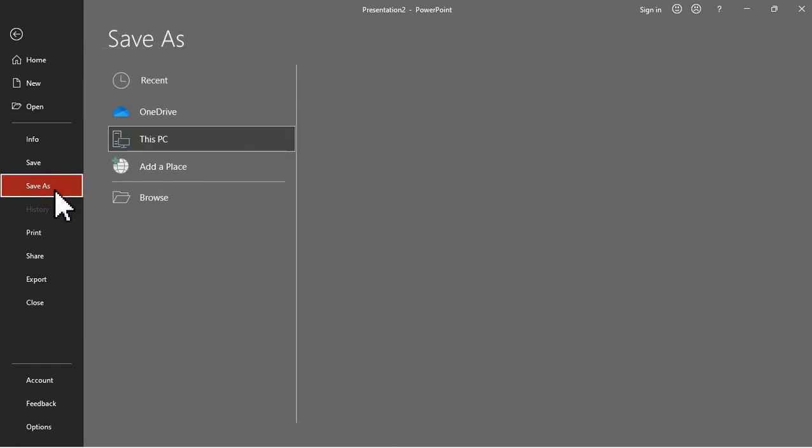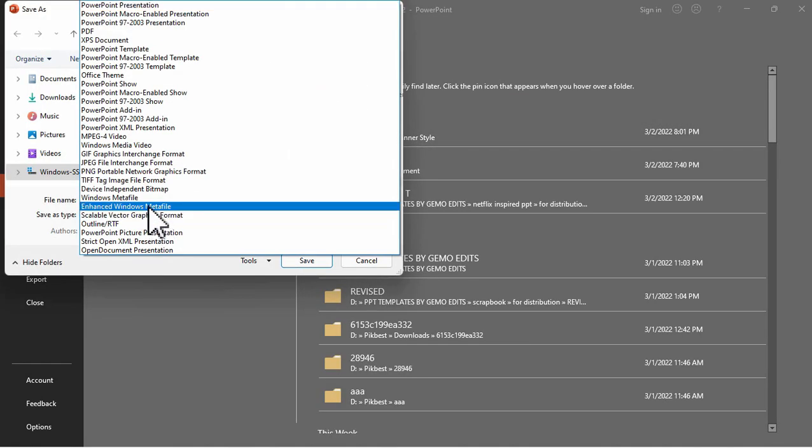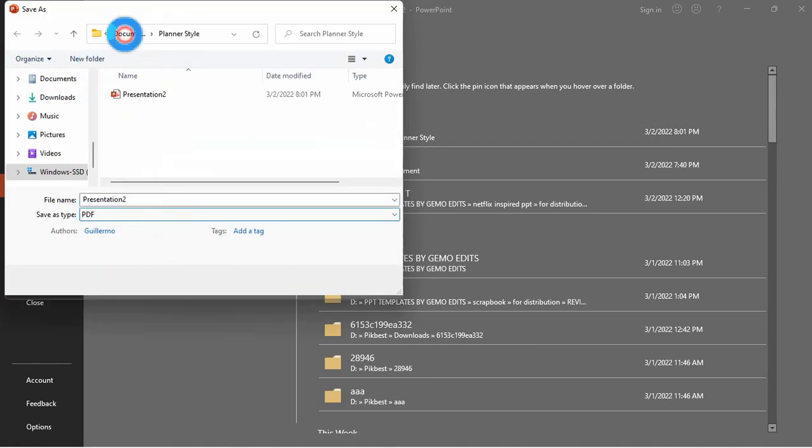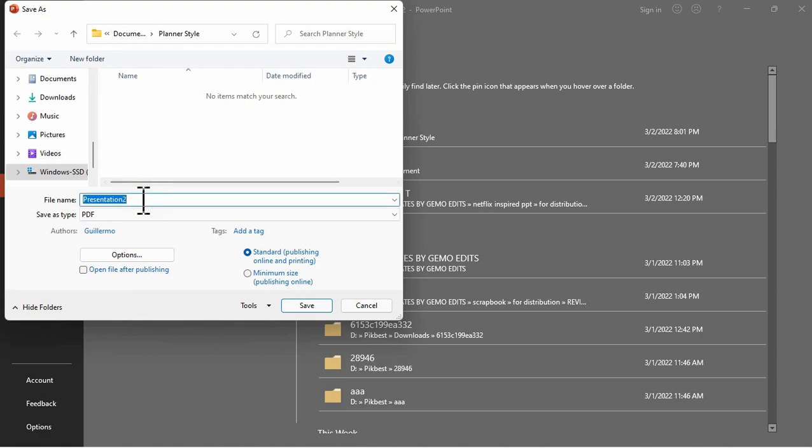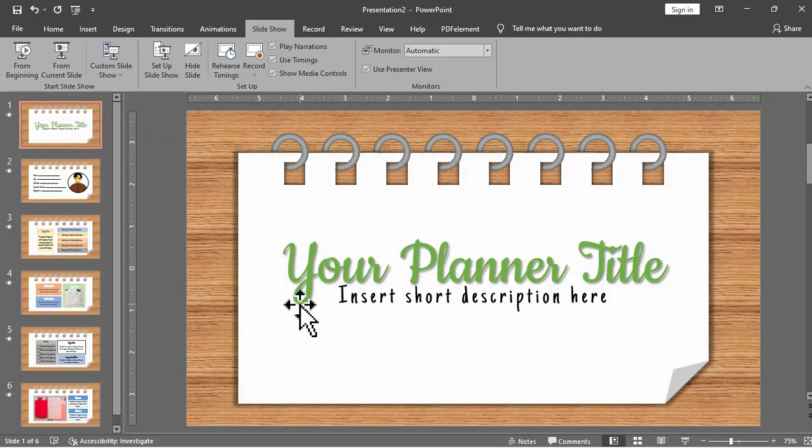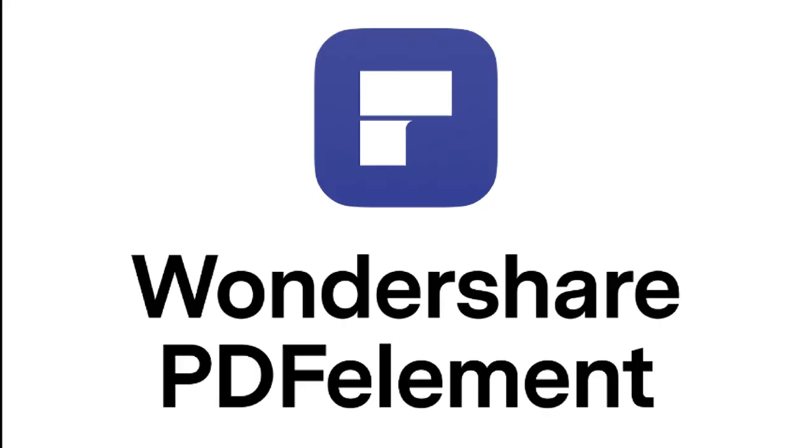You can also save it as a PDF file if you want to print it later or if you are more comfortable editing, reviewing, or annotating your file in PDF editors. So today I will share with you one of the best PDF editors available and that is Wondershare PDF Element.